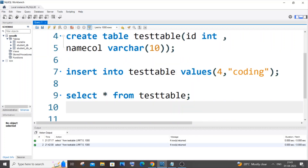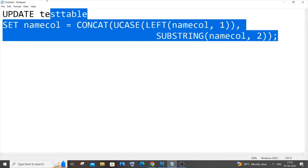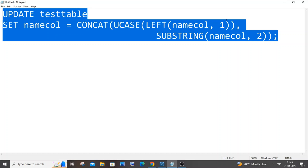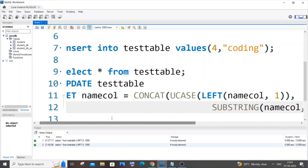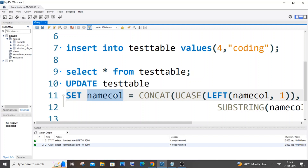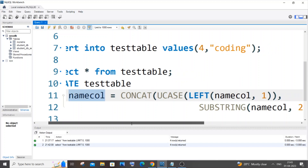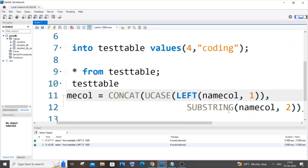For this we will be using a specific command. Let me copy-paste it and then explain what it does. It's going to be: UPDATE your table name — 'test_table' is my table name — SET column name. 'name_col' is the column where I want to capitalize the first letter. Inside we'll be using four functions: CONCAT, UPPERCASE, LEFT, and SUBSTRING.